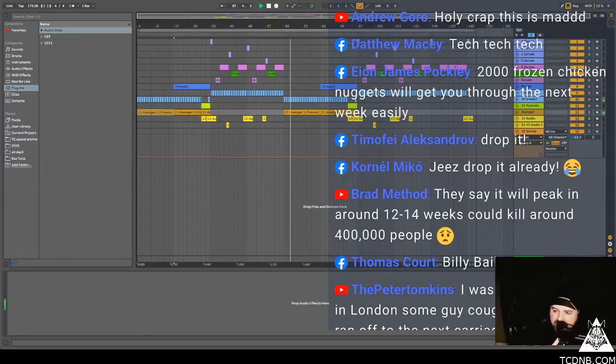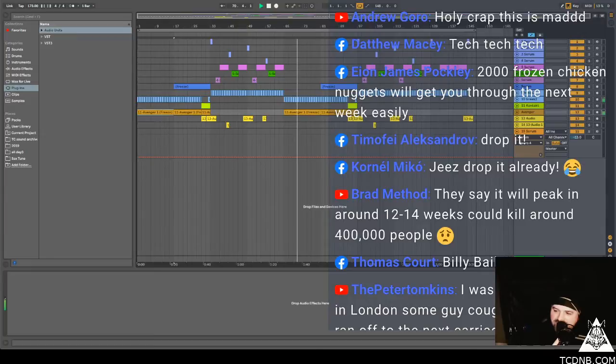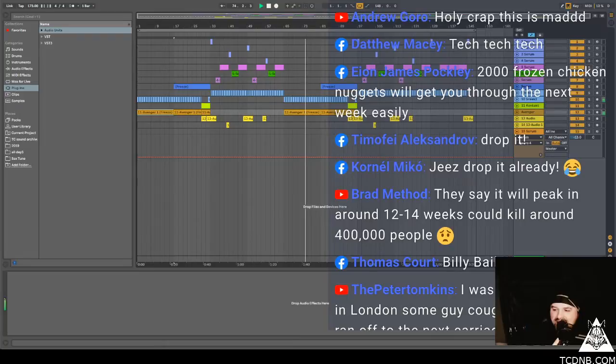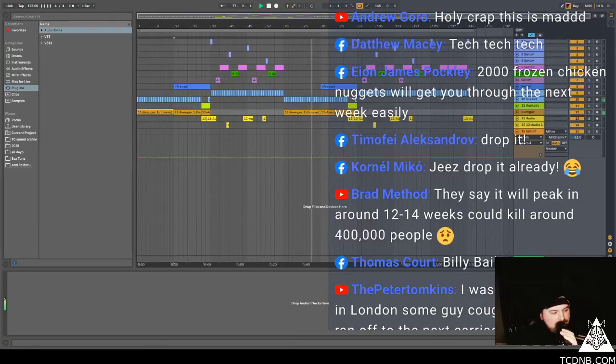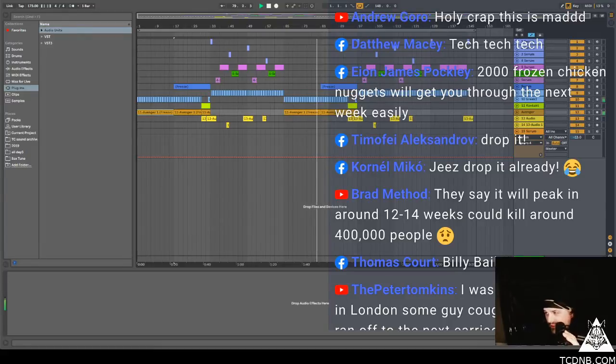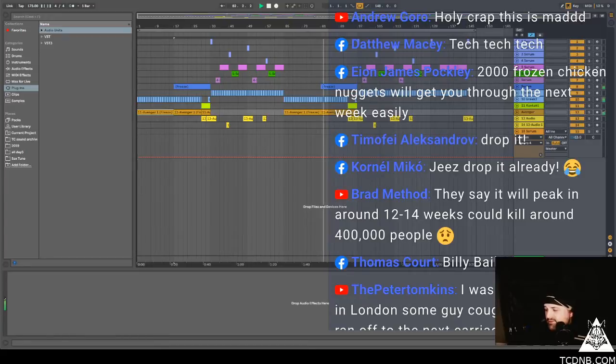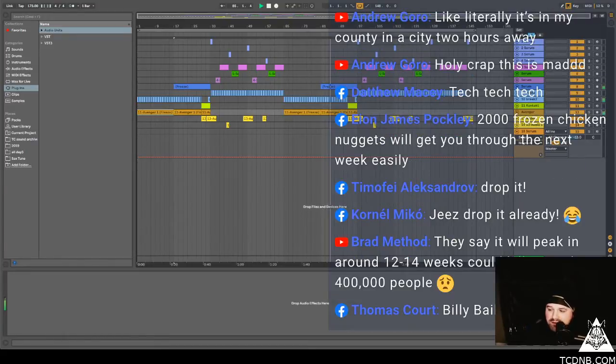I think EDC's still going but I don't know, matter of time for them. Dathu says tick tick tick. Elon says 2,000 frozen chicken nuggets will get you food in next week easily. Yes Andrew, Andrew Goro, holy crap this is mad. What's mad? Me or the tune? Explain, elaborate. I think I'm just going to be talking on this one just for an hour.